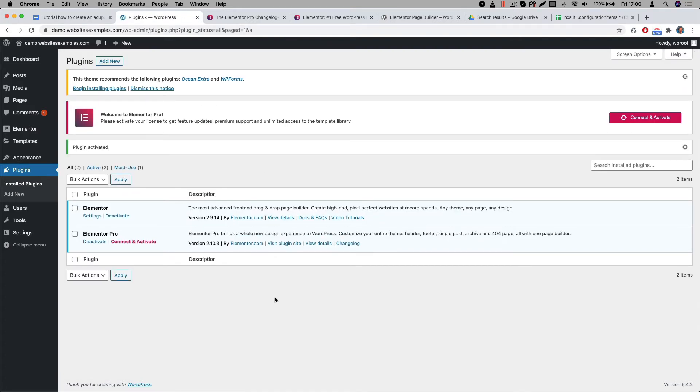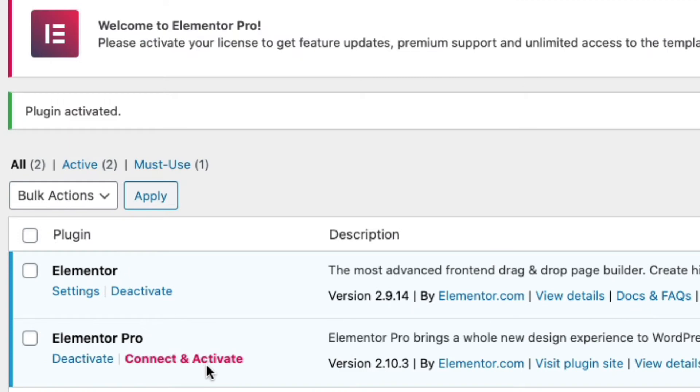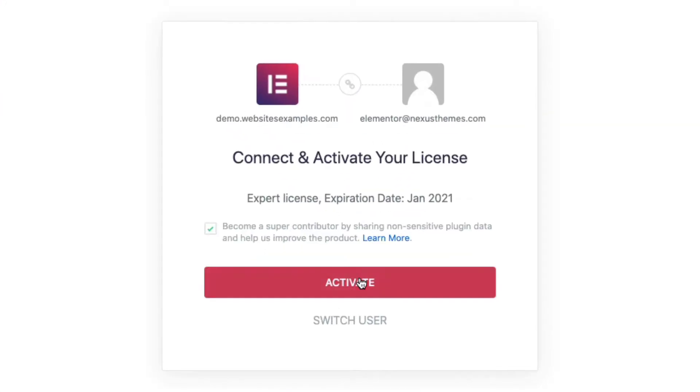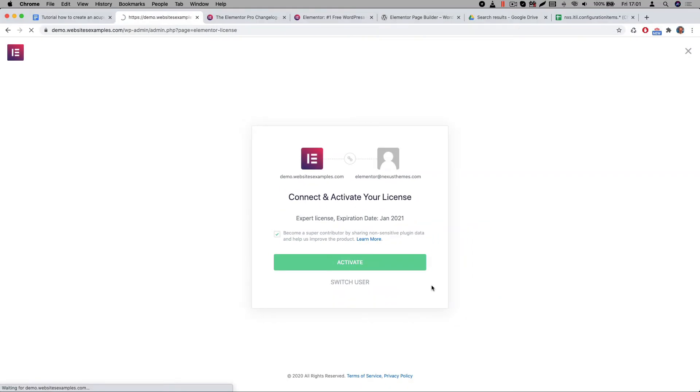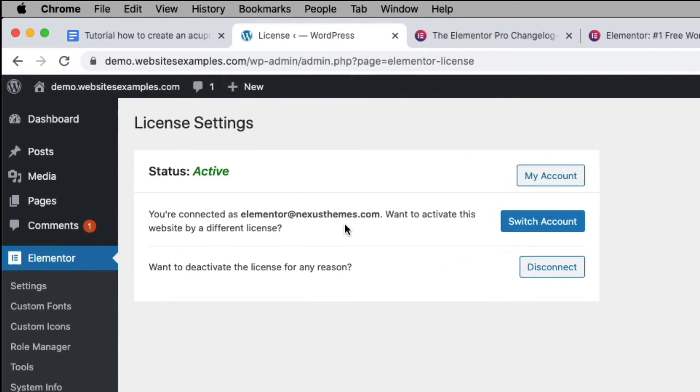We just activated the plugin, but the plugin itself will only start working when you connect it to a valid license. I will use the connect and activate link. It will allow me to connect to the Elementor portal. It is currently active. That means we are receiving updates and all its features will now be working.